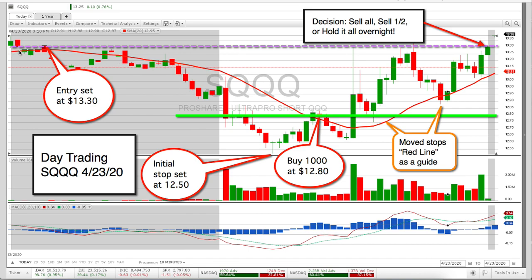I want to enter above or around that red line right there, which if you go out there and look, that was at $13.30. So when I sent out the setup schedule, that's what you would have seen — the buy point or the pivot point would have been set at $13.30 for entry.